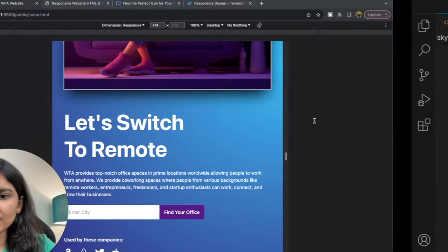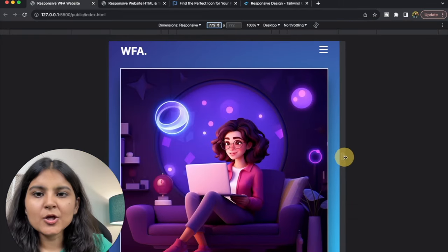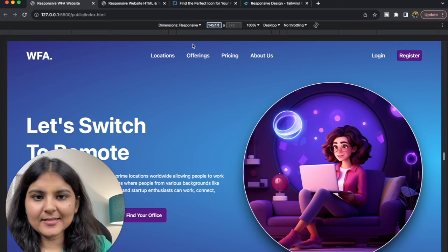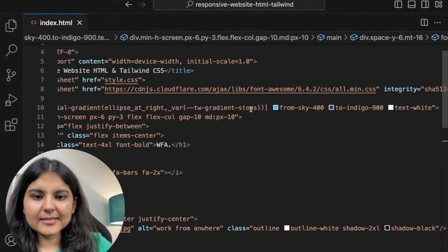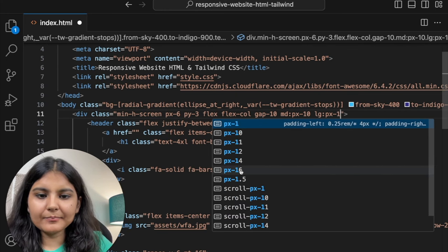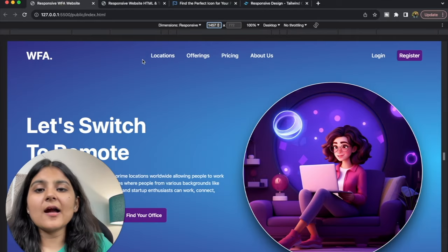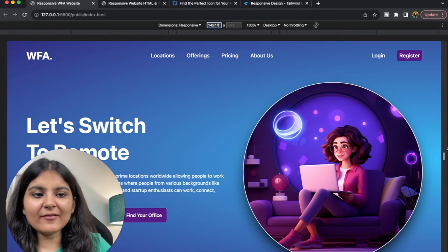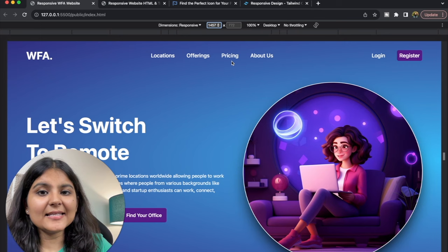Now let's head on to the large screen — beyond 1024 pixels. As we expand the screen, there are a lot of changes coming in. First, the padding has increased, so on the large screen I'll increase px to around 16 and py to 7. Next, in the header section, we're observing new additions like navigation items — Locations, Offering, Pricing, About Us, Login, Register. Initially we just had a bar icon, but now that icon has disappeared and navigation items have appeared.